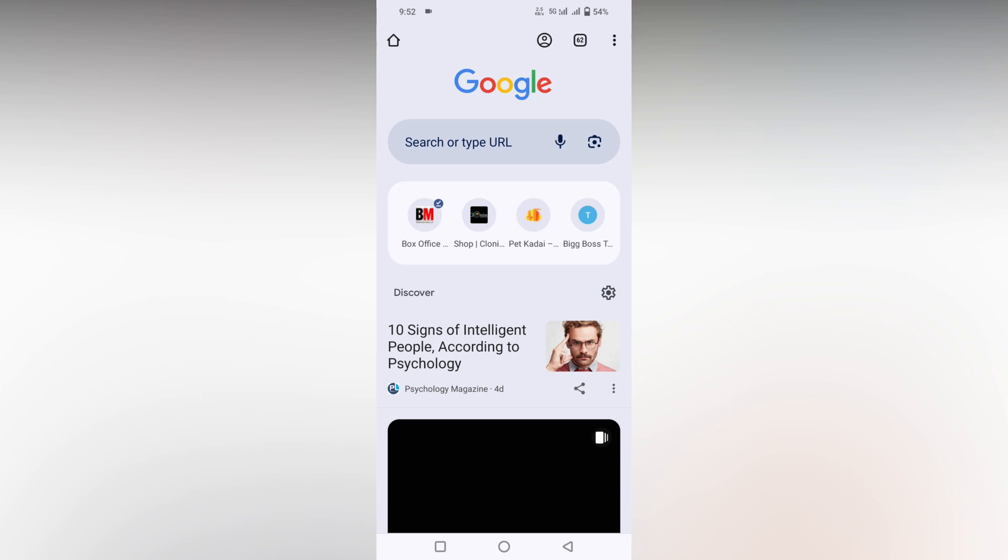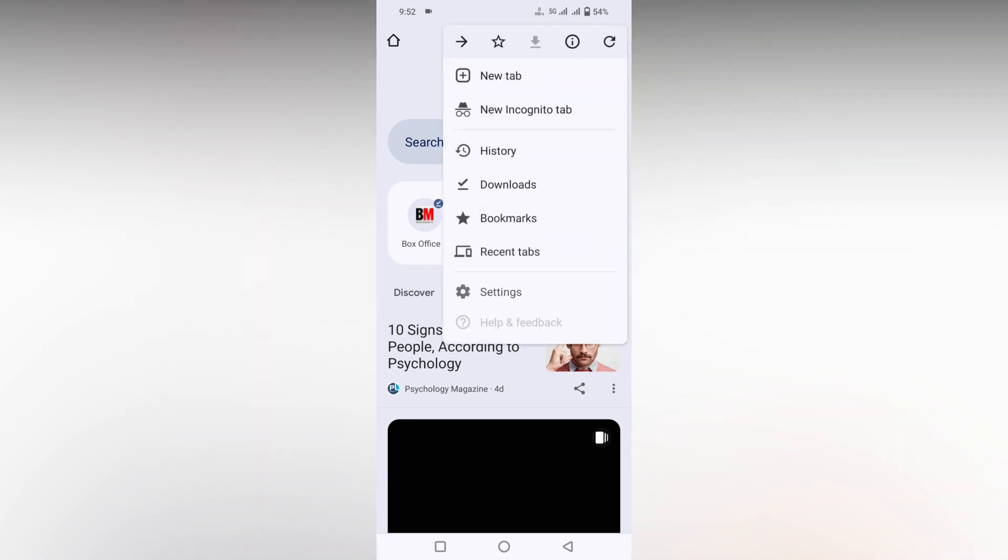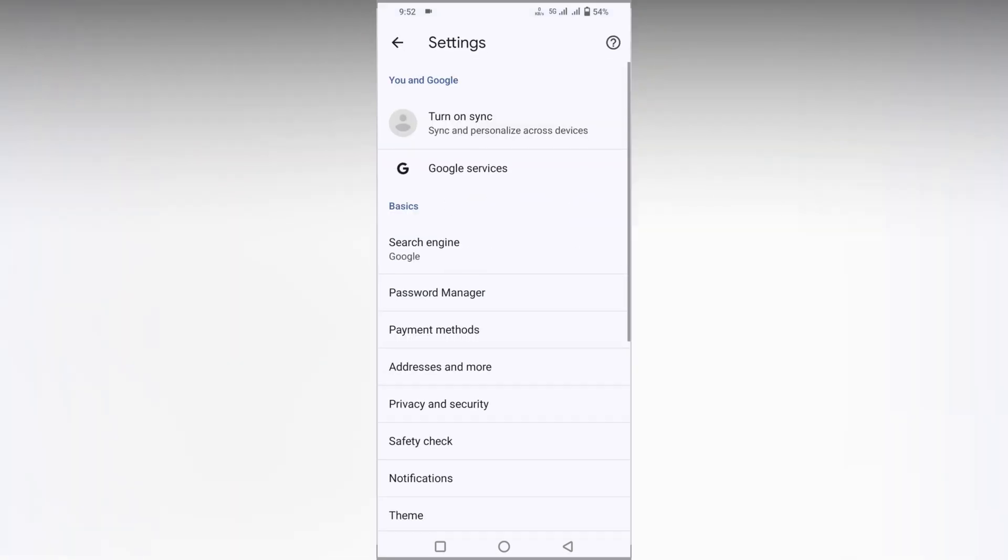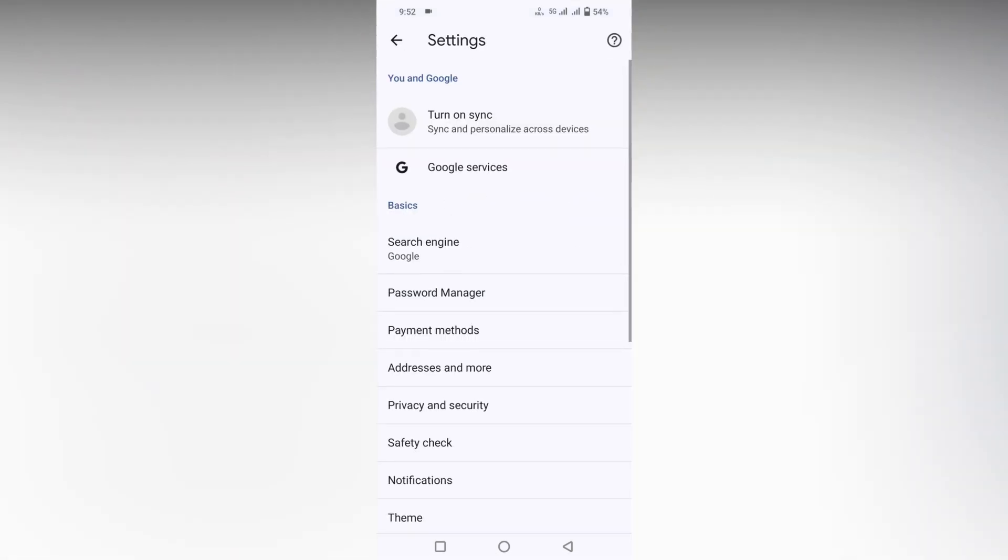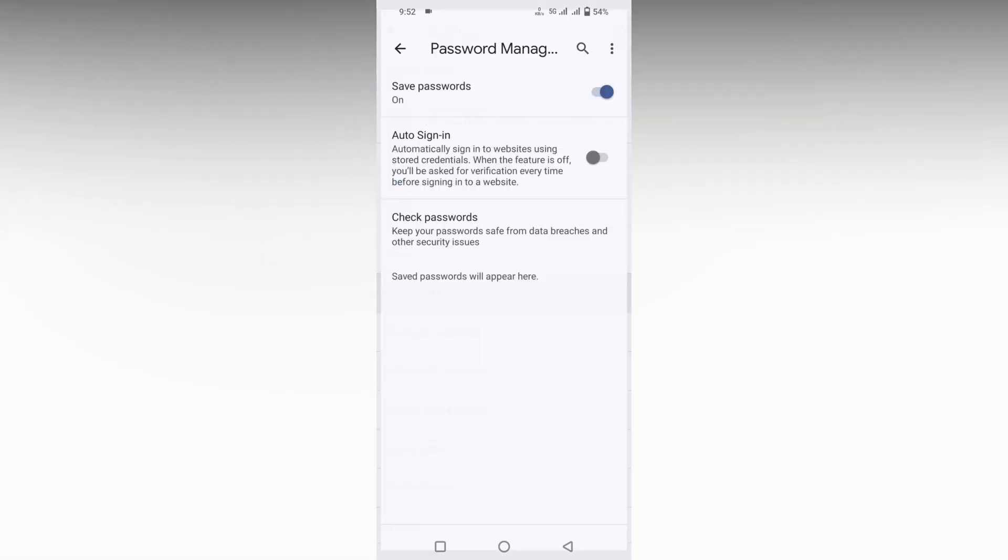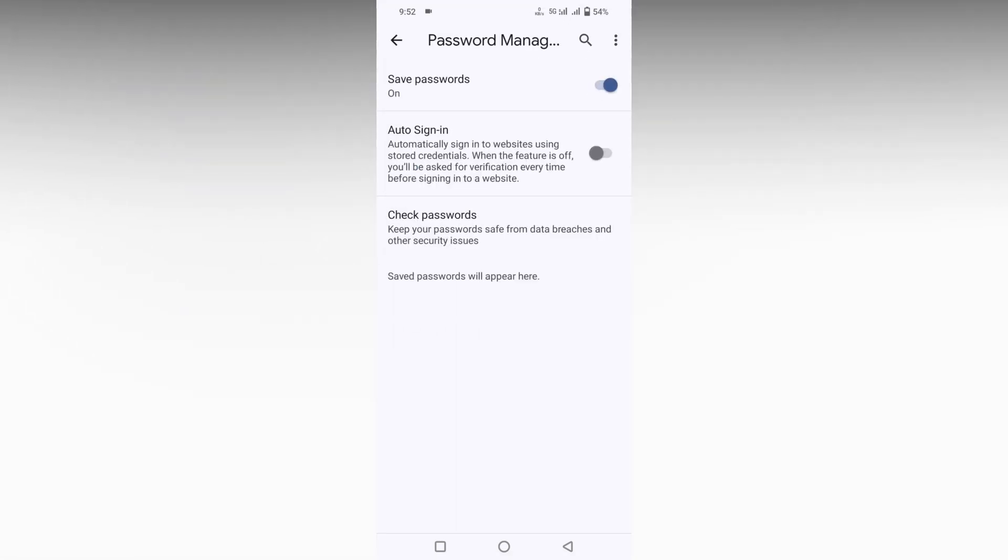To turn off the save password option on Google Chrome mobile, click on the settings option at the top. Go inside the settings, then click on the Password Manager.